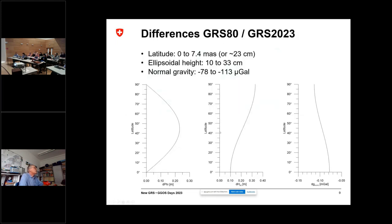If we change these parameters, of course everything else changes as well. The geodetic latitude or ellipsoidal latitude changes up to 7.4 milli-arc-seconds — in metric terms, this makes 23 cm. Also the ellipsoidal heights change between 10 and 33 cm, and normal gravity changes up to around a tenth of a mGal.